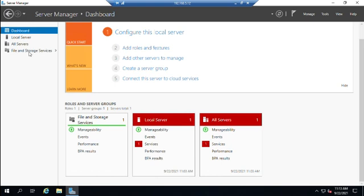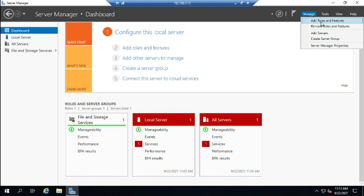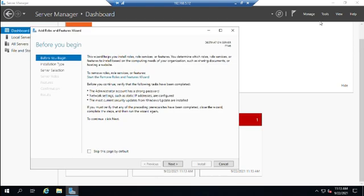There are a couple of primary ways to manage roles and features. In the GUI, which is where we are now, we use Server Manager. We can also do it through PowerShell using the Add-WindowsFeature and Remove-WindowsFeature cmdlets. In Server Manager, under Manage, we have two options: Add Roles and Features and Remove Roles and Features — we go to different places depending on what we want to do.